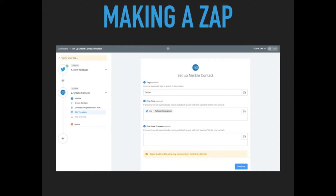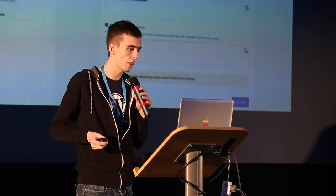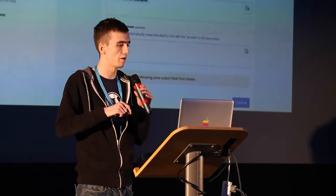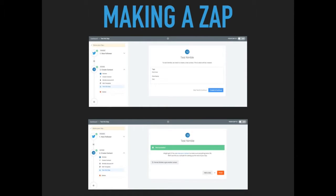You also need to map out the fields. Zapier does take care of a lot of this, but you need to make sure there's nothing missing and all the information is correct. By mapping out the fields, I mean you need to make sure the fields match up. For example, you need to make sure that the name field from Twitter matches the name field in Nimble, and the description field in Twitter is being used for the description field in Nimble, and so on. Then you need to test that the Zap works, and in this case it does.